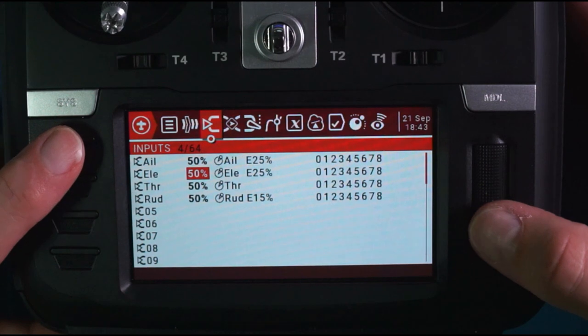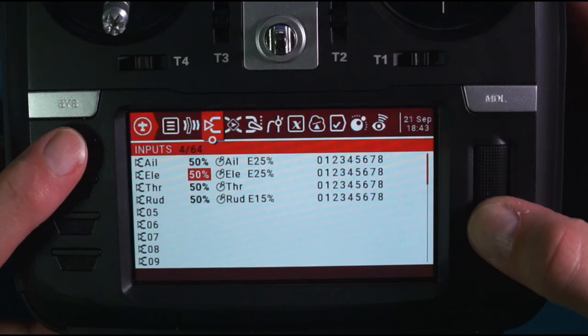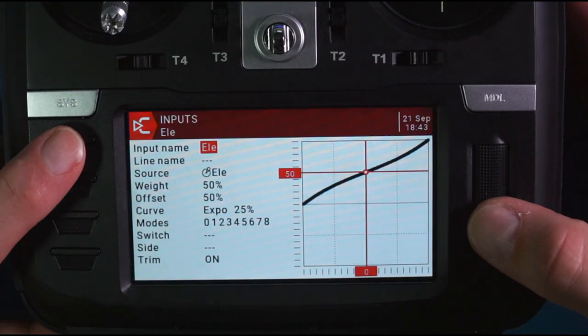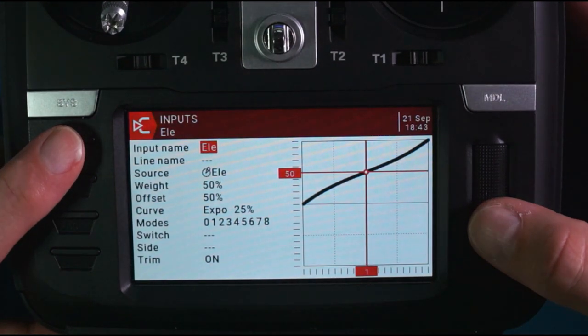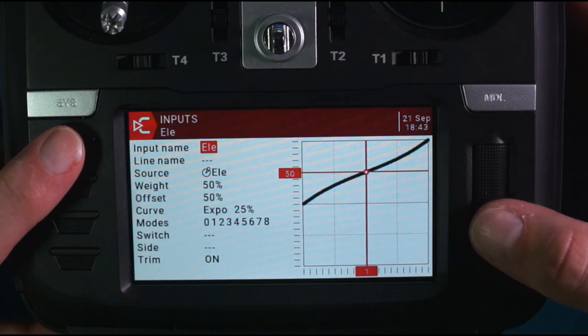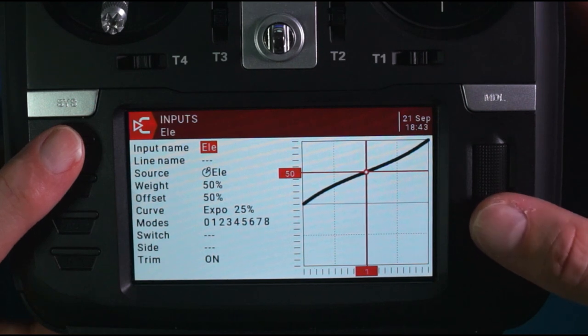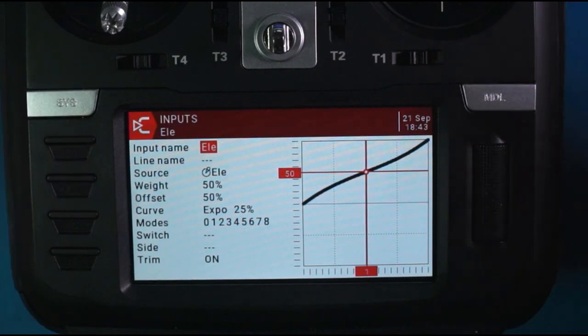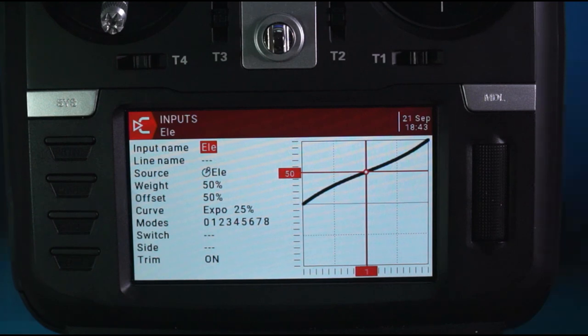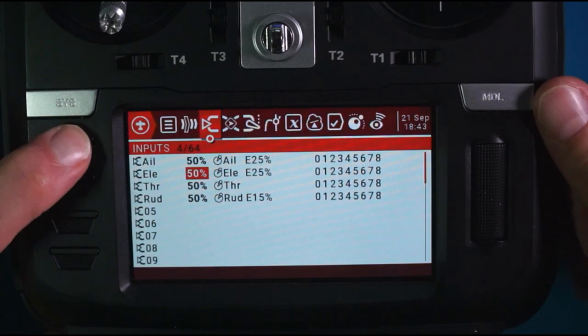And you're going to go to elevator, long press, edit. Elevator: weight 50%, offset 50%, expo 25%, and then cut out.